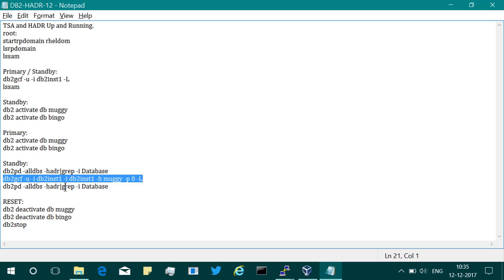The thing is, this utility is invoked from the TSA scripts. The demonstration that I want to provide is this is what is the functionality for it. It can start the instance for you, it can stop the instance for you, it can swap the roles of the primary and standby. It is used by the TSA scripts. Do not use them directly. This is just for informational purposes.